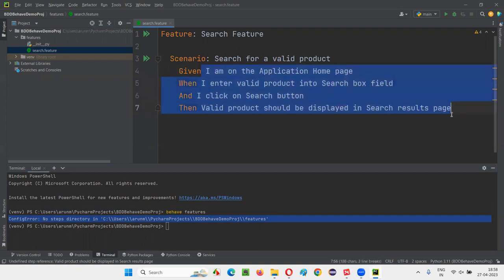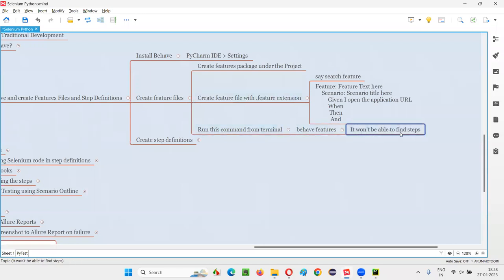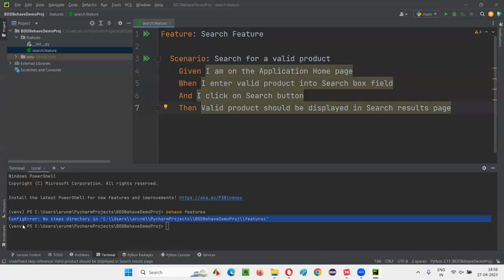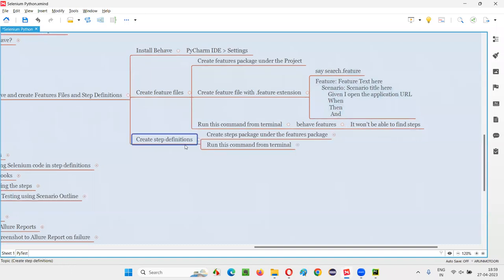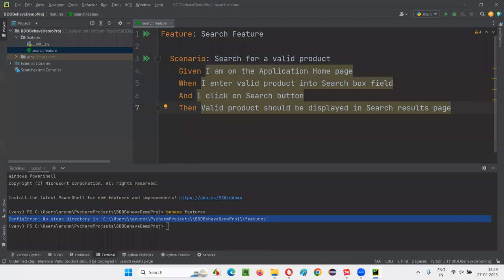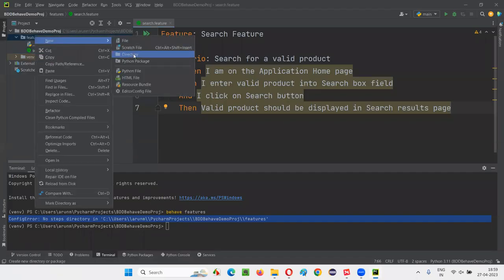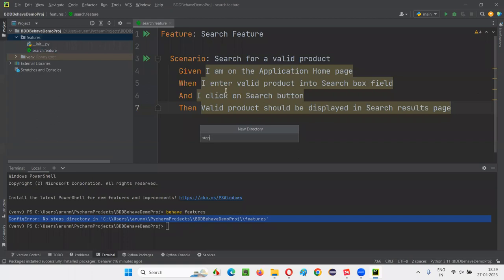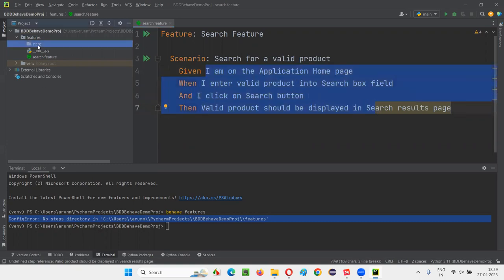To implement the steps, we have to follow the next steps. When we run this, it won't find the steps and will give an error. The error says 'no steps directory' — so let's create that directory. Right-click on the features package, create a new directory, and name it 'steps'. The steps directory is created. Each step in the feature file needs to be implemented under the steps folder.